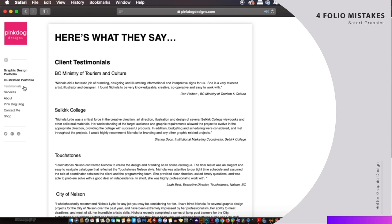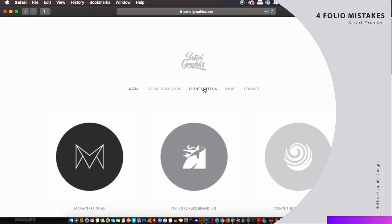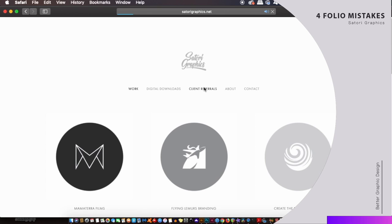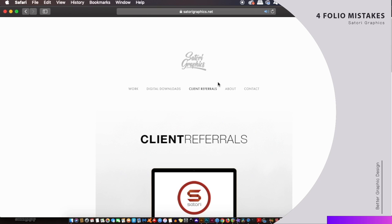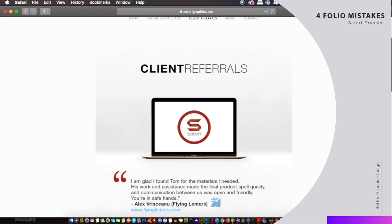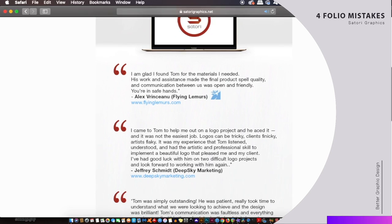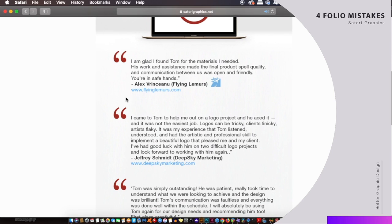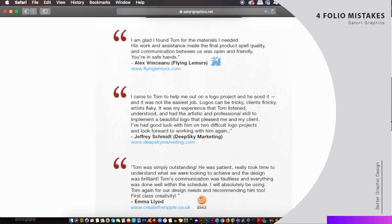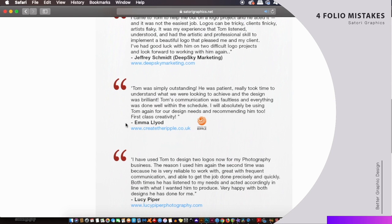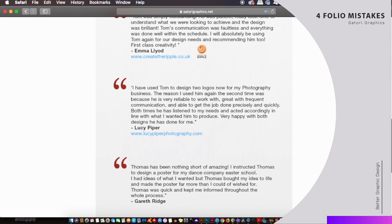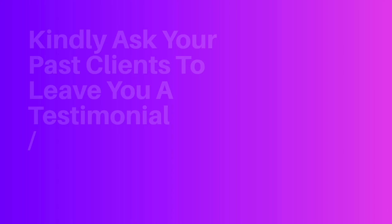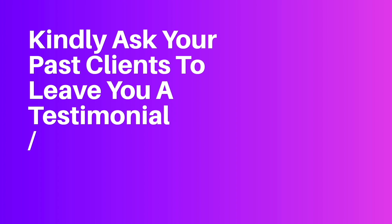I see so many design portfolios that forget to do this and it actually is a very powerful thing to include. Now I actually need to update my own testimonial page as well on my portfolio website because I have made many projects since I last updated it, and it does really work well for future clients. So if you do have some great projects from the past, just go ahead and kindly ask the client for a few words or a paragraph to go on your website.